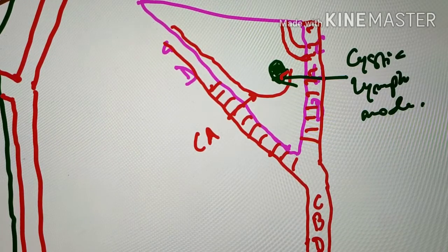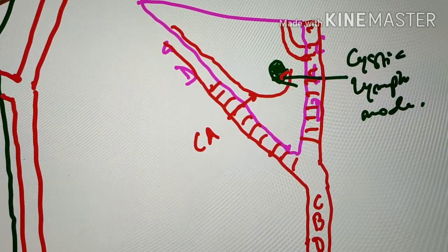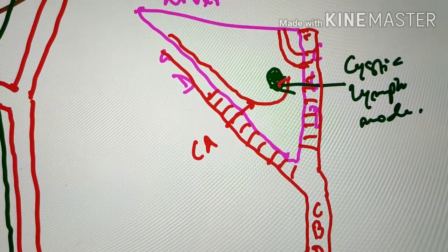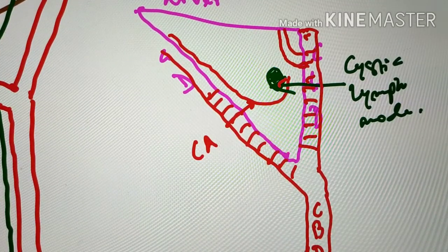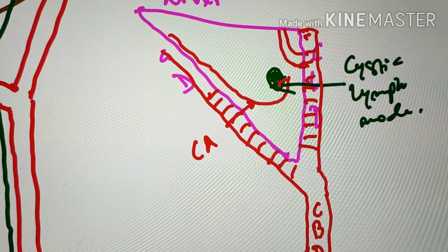That brings us to the end of this presentation. I hope I have been able to clarify the structures and arrangement of the structures within Calot's triangle. If you like this presentation, please give it a like, subscribe to the channel, and I will see you in the next video. Thank you.